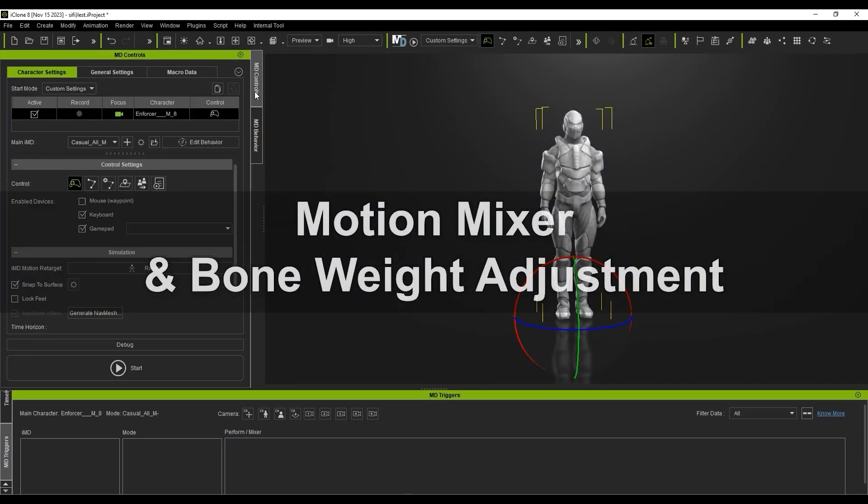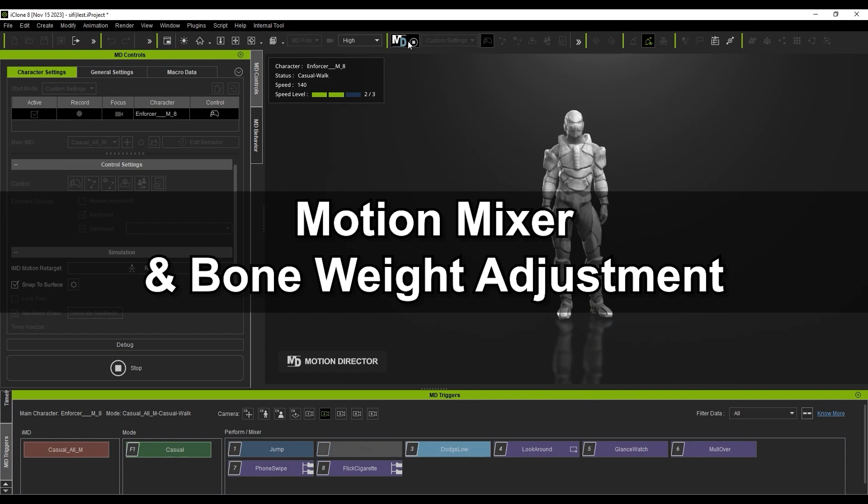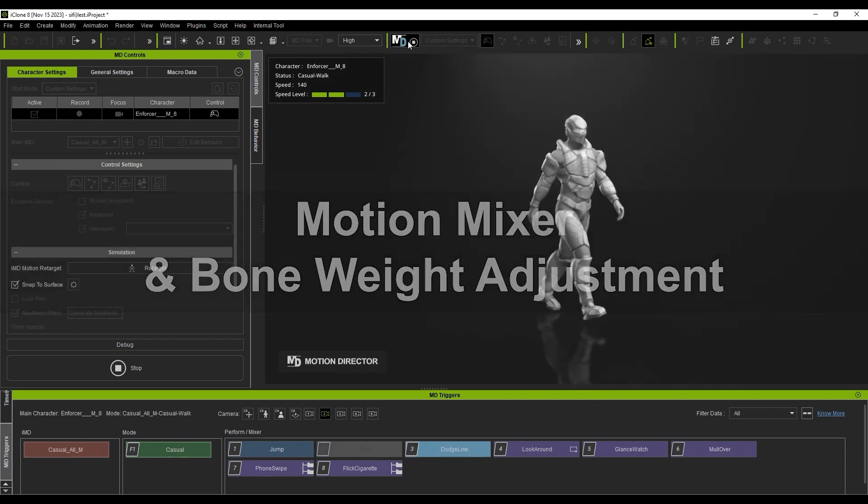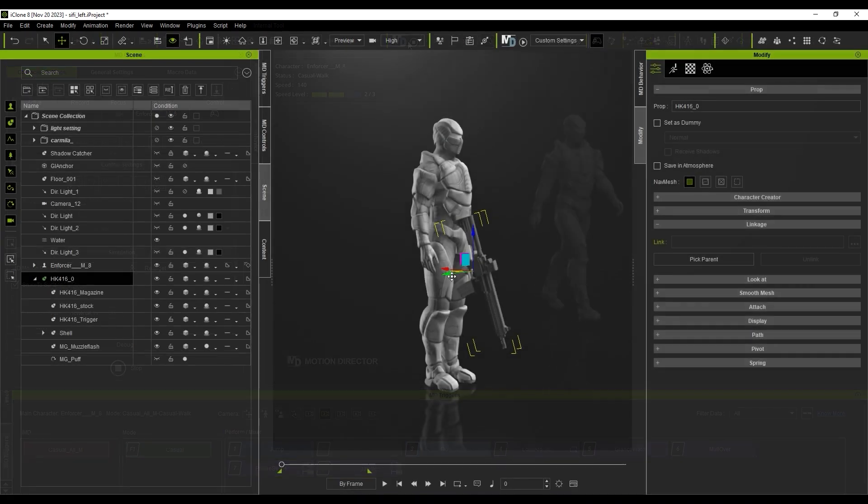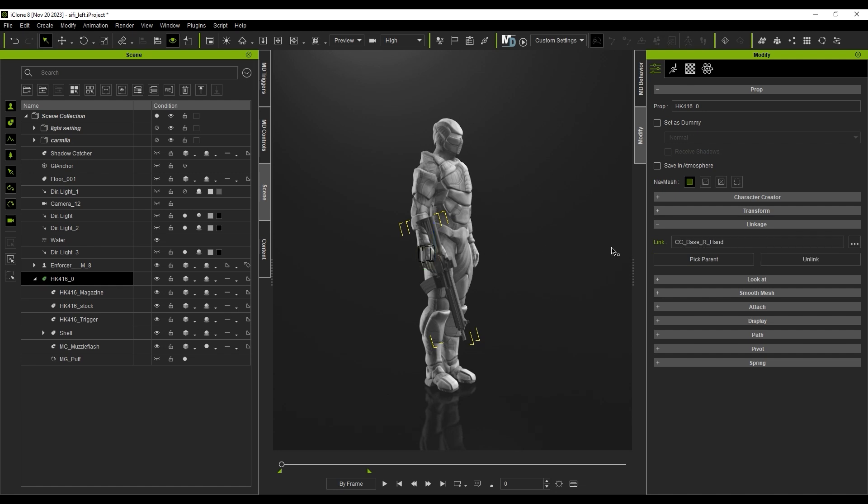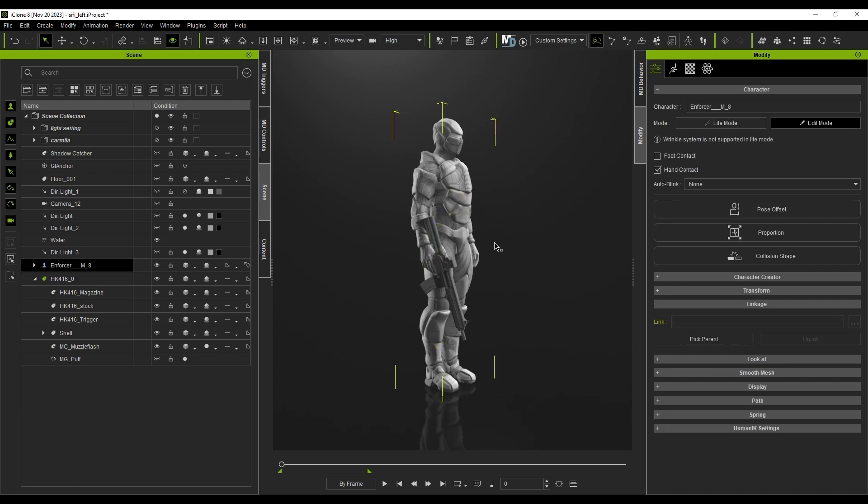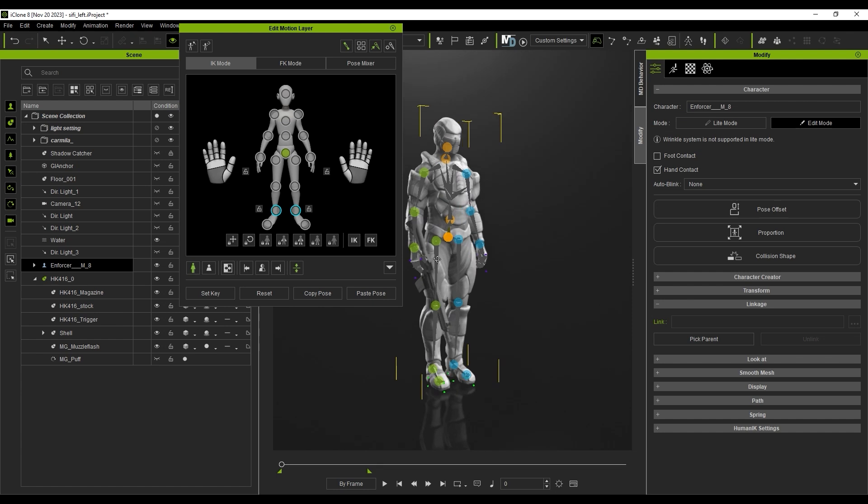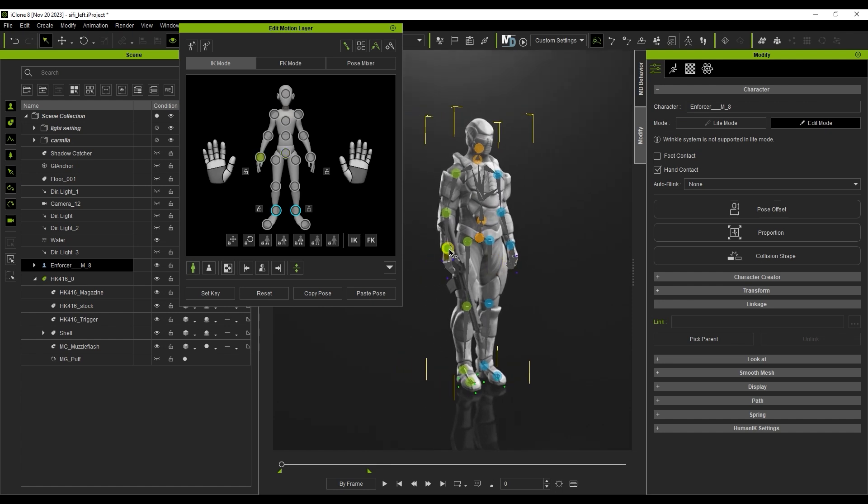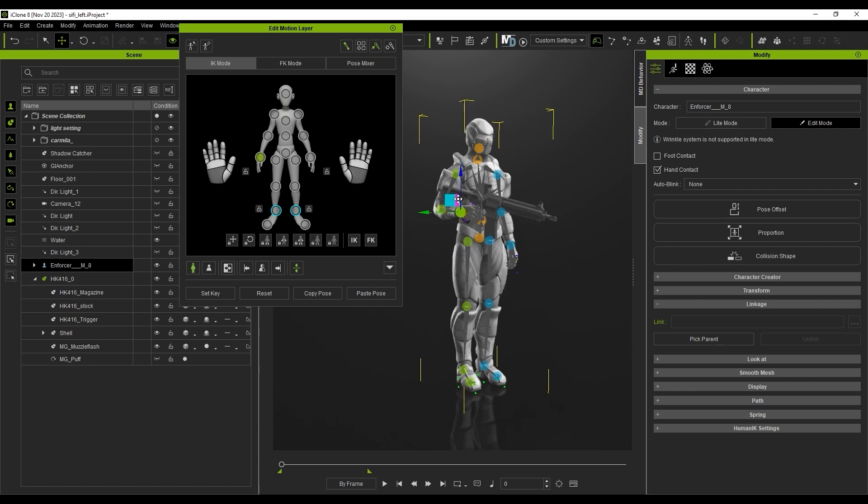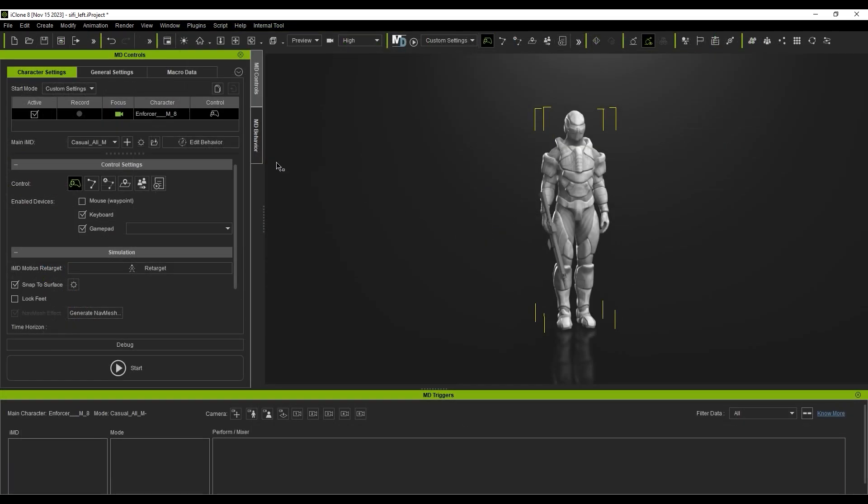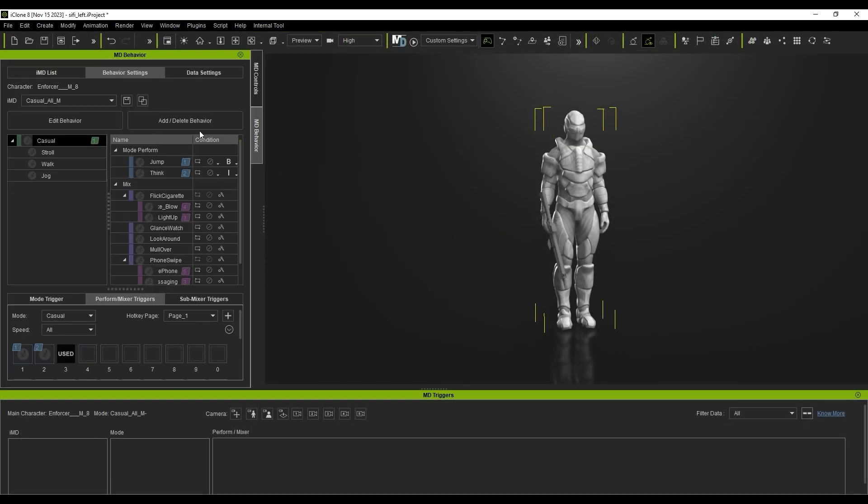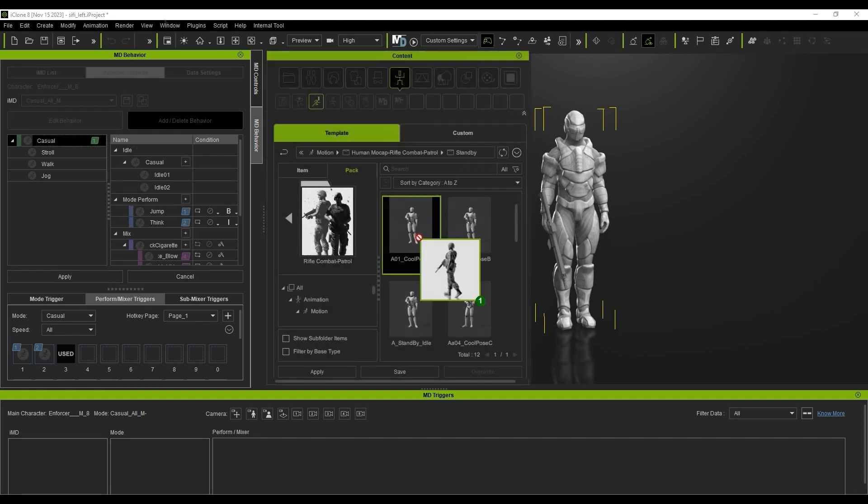Finally, let's look at using the custom Motion Mixer and adjusting bone weights. Currently, this character on the screen has a basic male IMD assigned. What we want to do is first position and link this rifle to our character's hand. You can use the Edit Motion Layer tool to test out the linkage results. From there, I'm going to go into Add Delete Behavior Mode and drag an idle motion under Mix, which again means that the upper body will be assigned the behavior of that motion. I'll assign a hotkey trigger and then hit Apply.